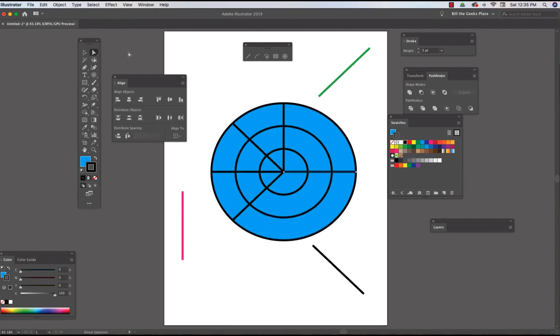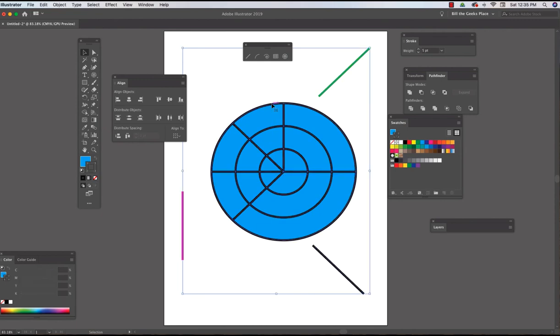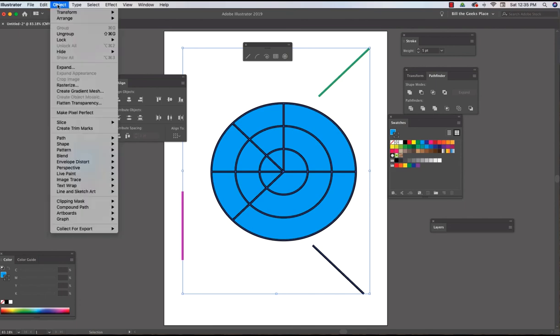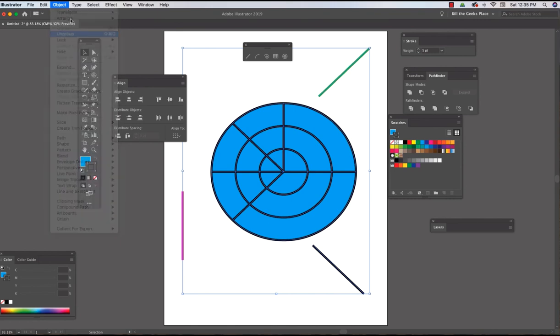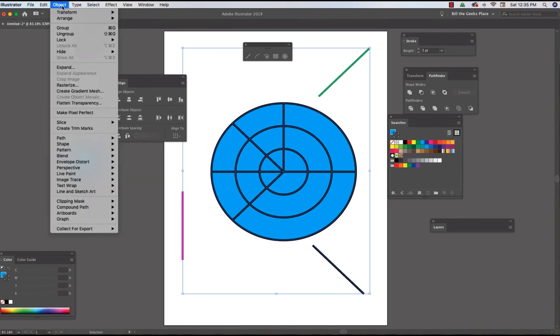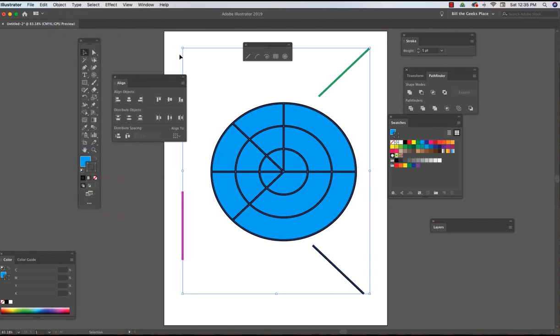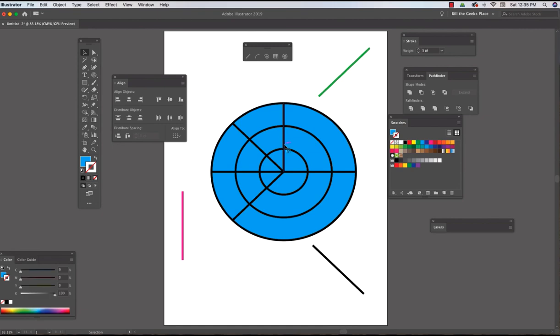But the thing is, similar to the rectangular grid tool, if you click on the outer circle, it selects everything associated with this object. And of course, to make that stop happening, you can always go object, ungroup, until you can't ungroup anymore. And then all of these are individual objects, all the circles and the lines.